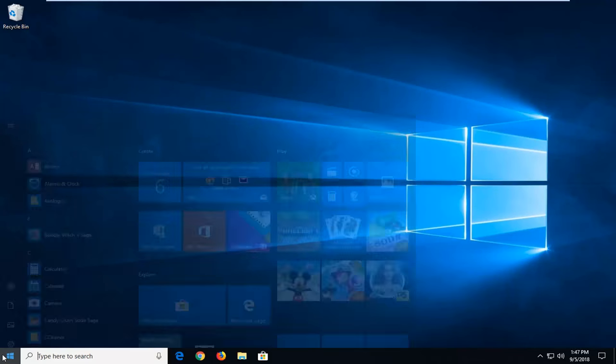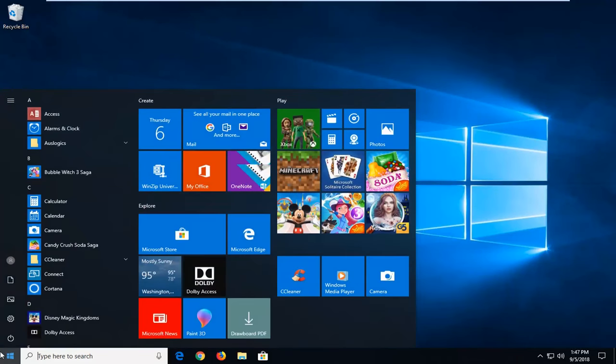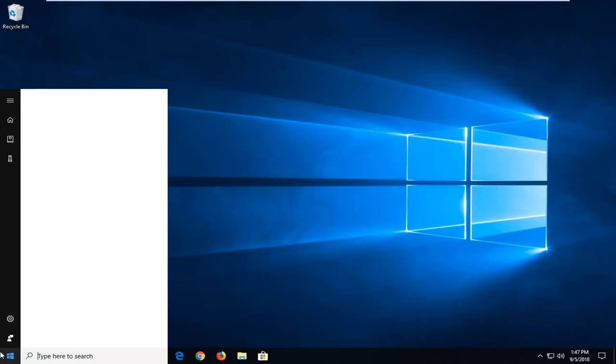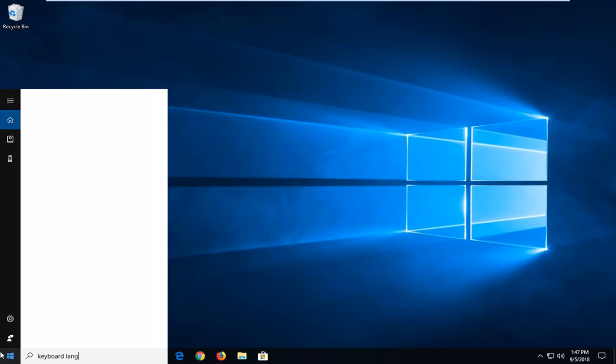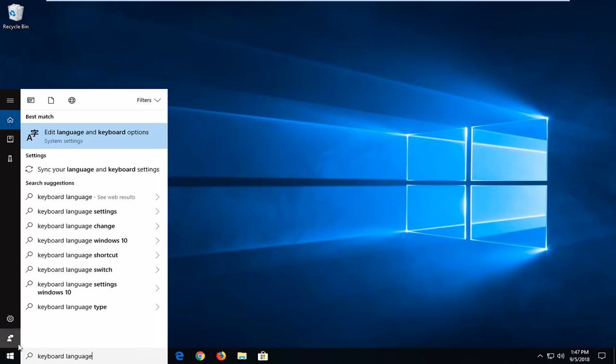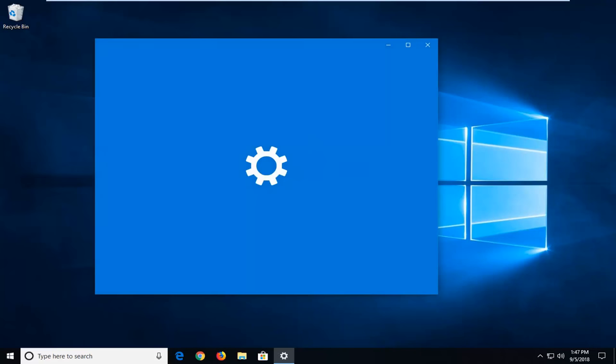You want to start by opening up the start menu. Just click on the start button one time. Type in keyboard language. Best match to come back with add language and keyboard options. Let's click on that one time.